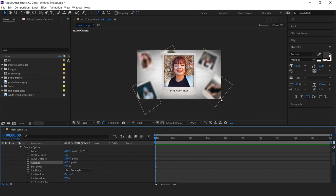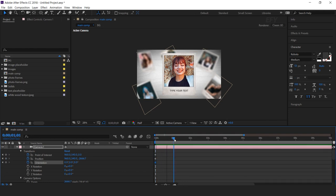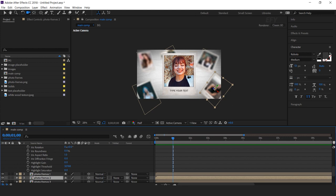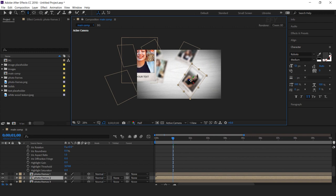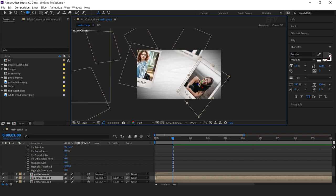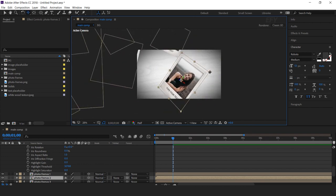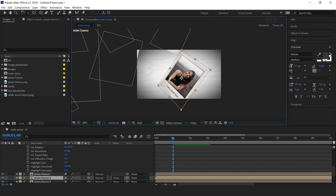Now add a keyframe on Point of Interest, Position, and Orientation. Then go 1 second forward and select the 2nd photo frame layer. Select the Unified Camera Tool — you can switch between orbit camera and XYZ track tool by pressing C. It takes time, so I'm moving this part a little faster so you don't have to wait.